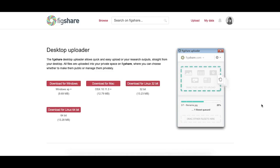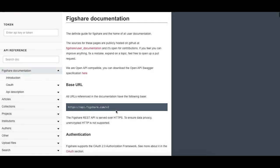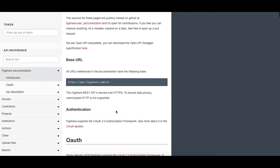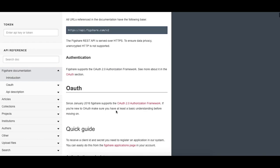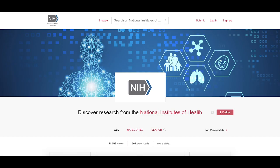If you have large files or many files, you may find the desktop uploader application or the API, Application Programming Interface, are more suitable. Links to both these tools and more information on them can be found in the description of this video. For more information on the NIH Figshare instance, please visit the links in this description.